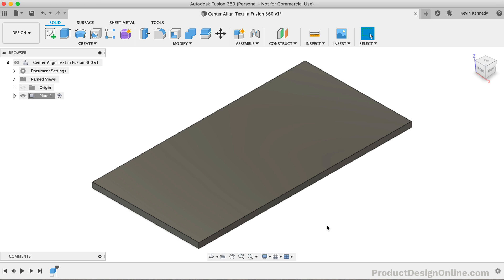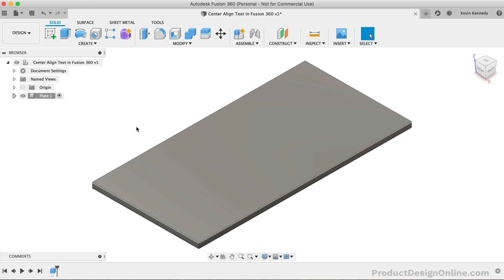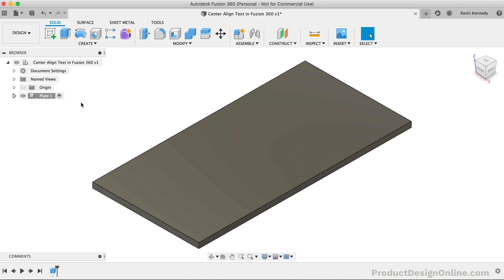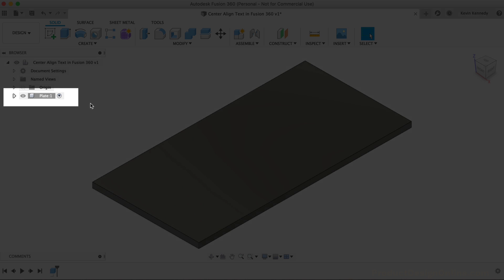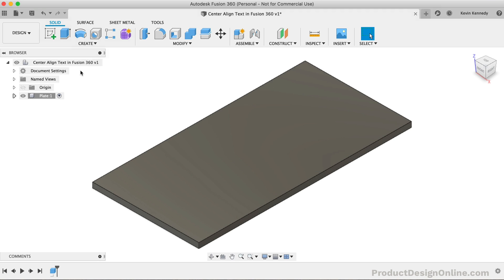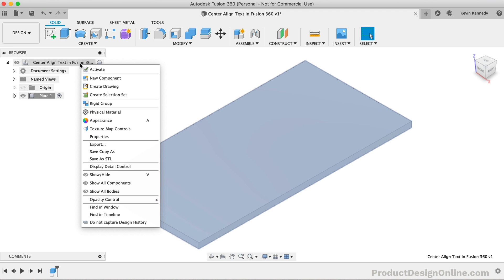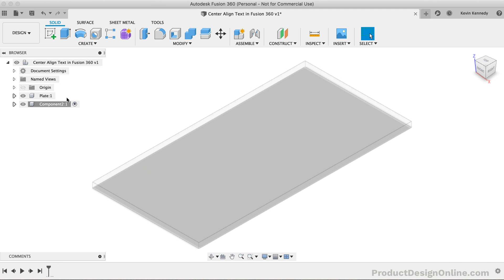I've already set up a simple extruded rectangle to place some text on. One important thing to note, this object should be placed in a component. We'll also want to create a second component for the text. Having the text within a separate component will help us keep it center aligned.